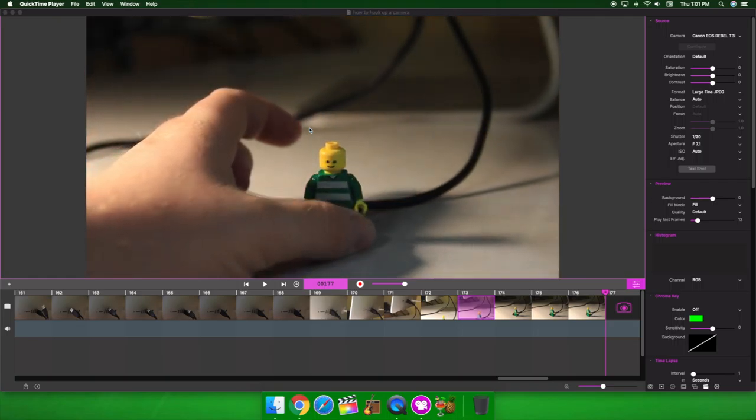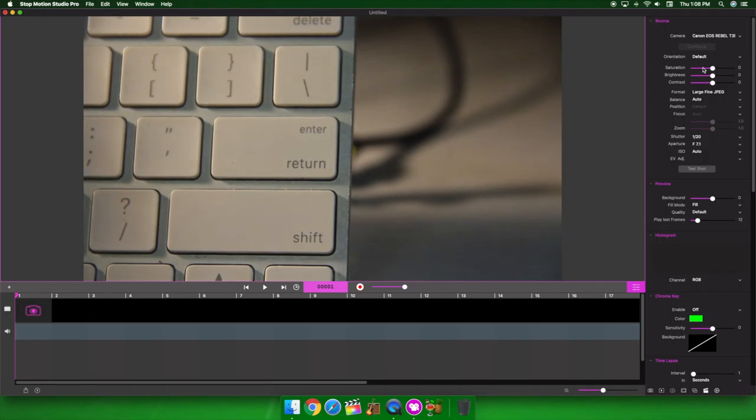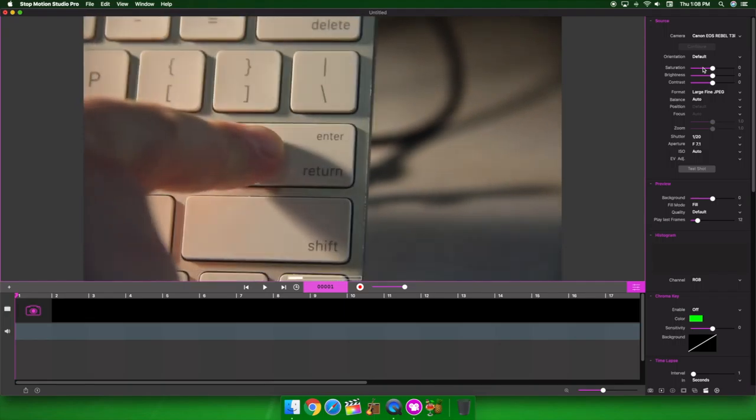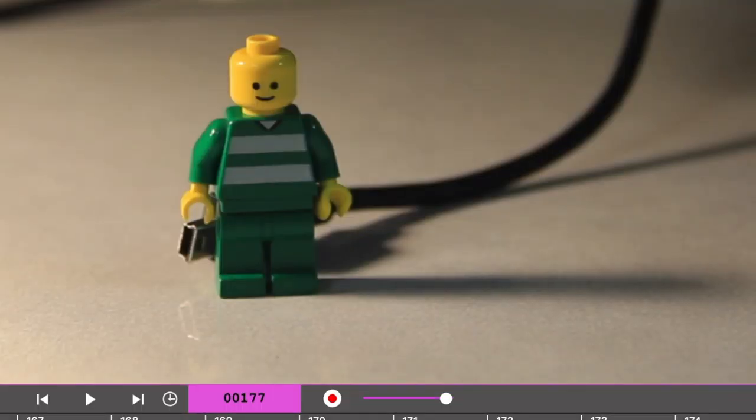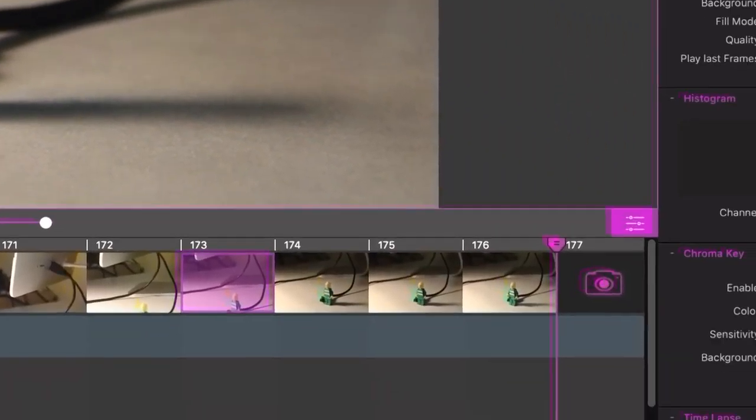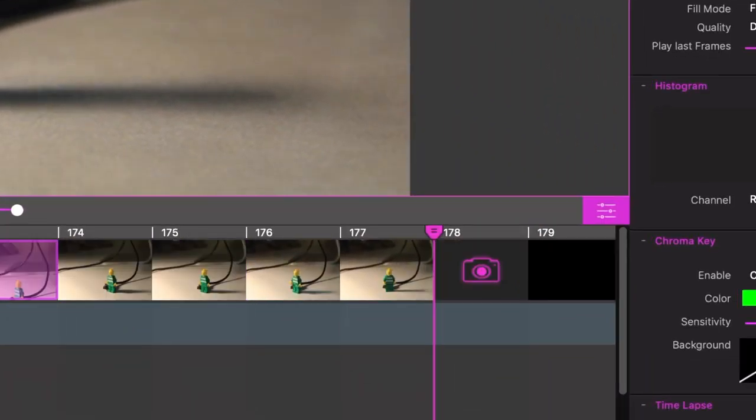So, what you do is you center them, you put them right where they need to be, and you hit the Enter, Return button on the keyboard. And it takes a picture. It may take a little while to load, and then it pops right up on the screen.